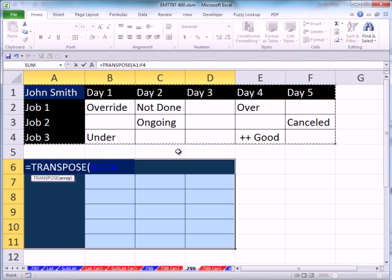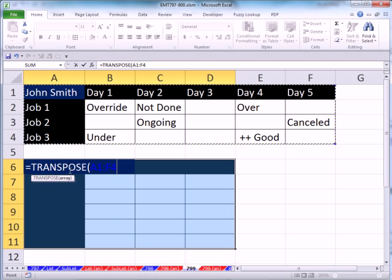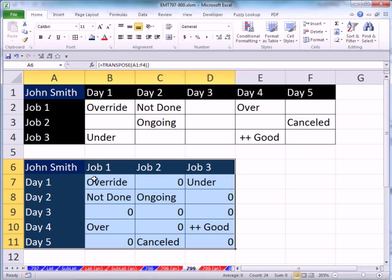But I do have to give it a special keystroke to enter this in. And I have to hold Control and Shift together, and then hit Enter. Now you can see the problem with straight transpose is we have zeros here. And that's not what we want.